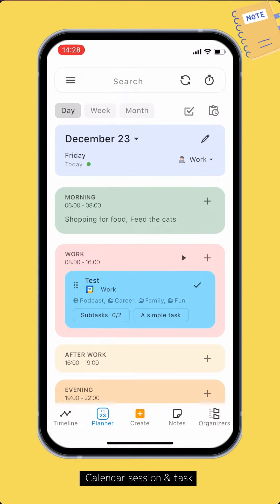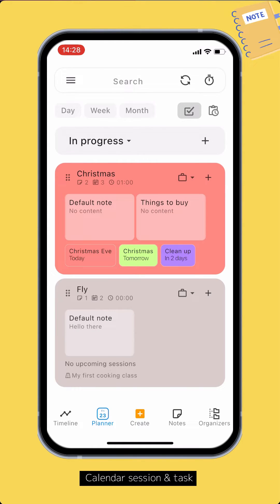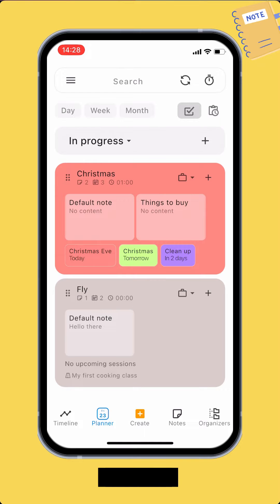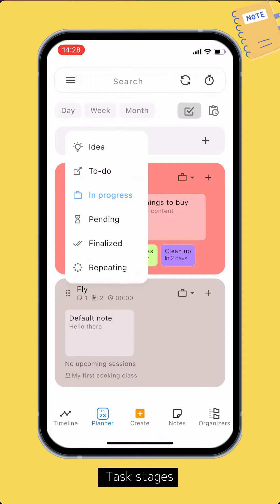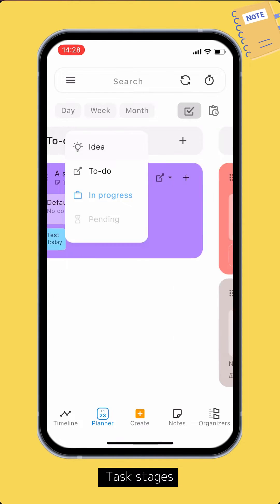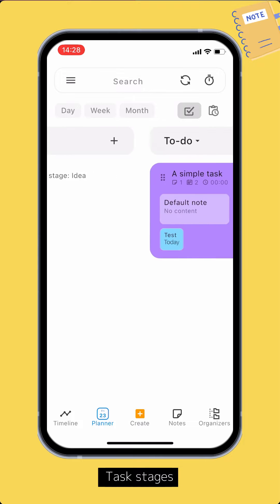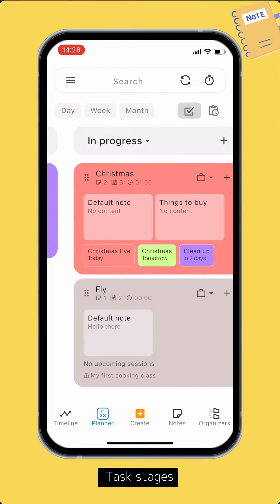You can access the ongoing tasks by tapping the Task icon in the Planner. A task can be in one of five stages: Idea, To Do, In Progress, Pending, and Finalized.